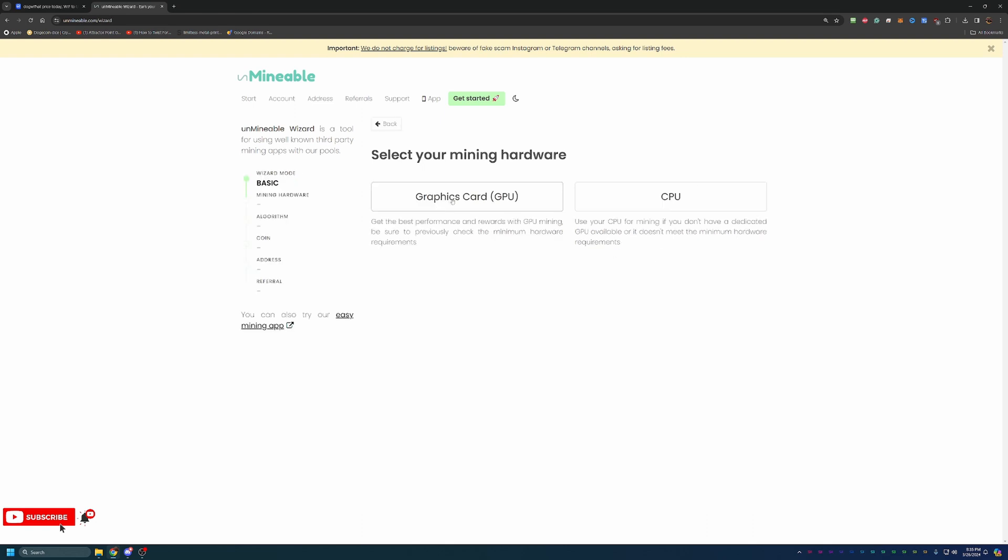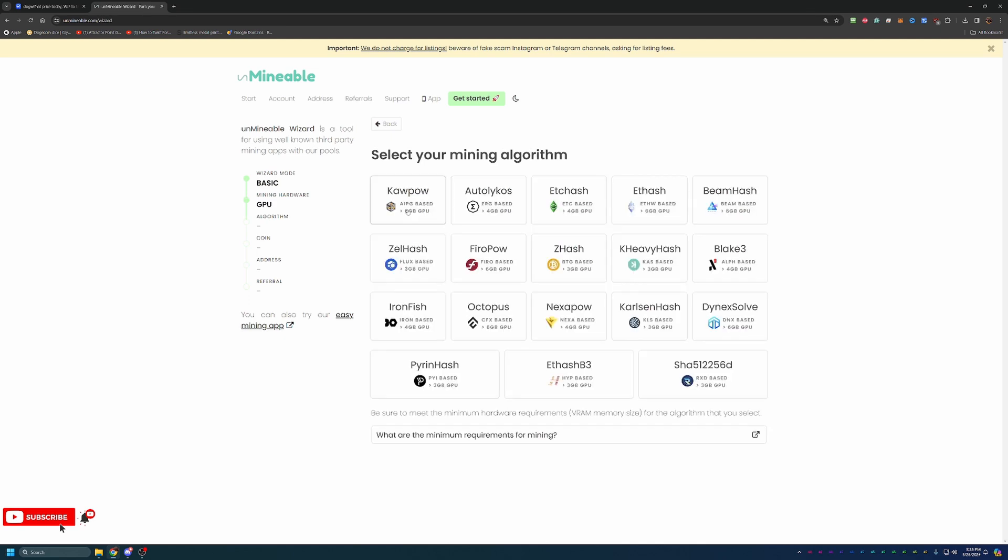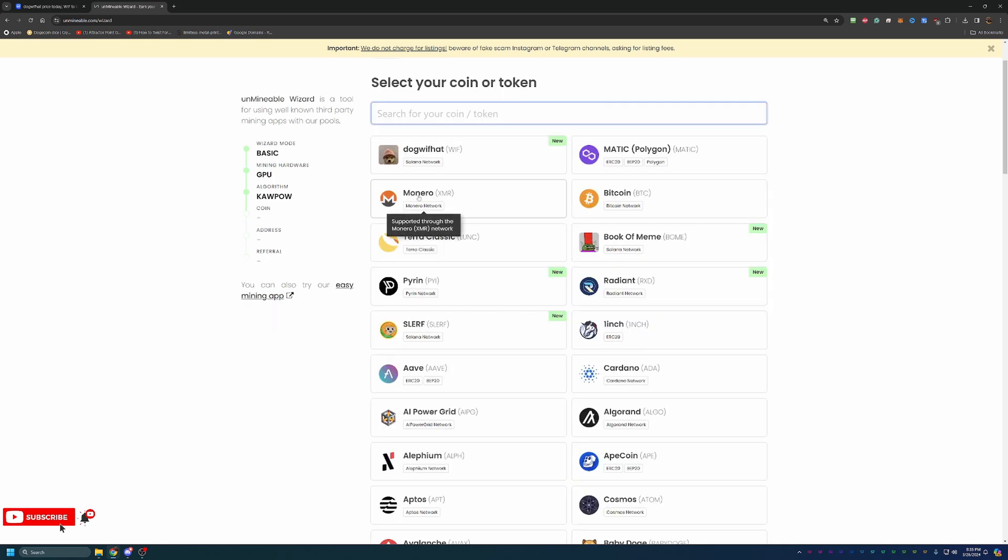So again, I'm going with GPU. If you are mining with a CPU, all that's going to do is give you a different selection of algorithms. So feel free to go that way if you know what you want to do with CPU. Like I said, I'm going to be choosing Kapow, but here's where you would choose if you're going with a different algorithm.